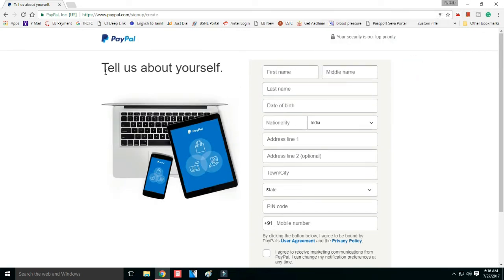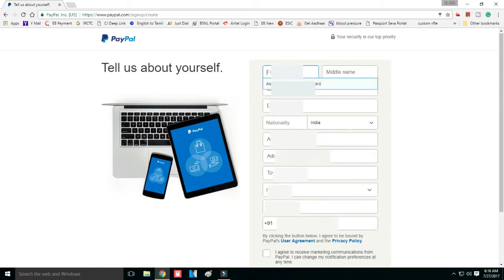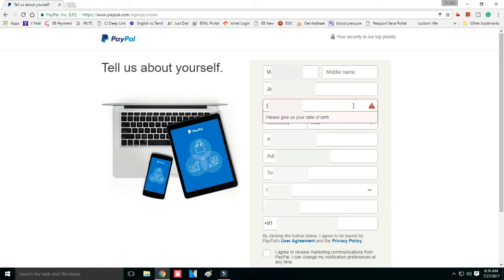Open the next field and fill in all the required fields: Name, Last Name, Date of Birth, Nationality, Address, State, PIN Code, and Mobile Number. Fill in all the fields.